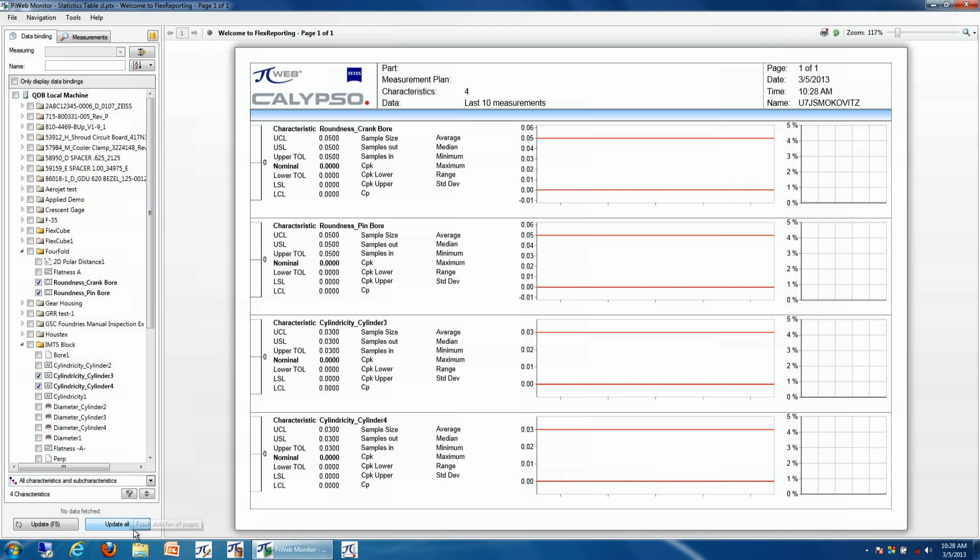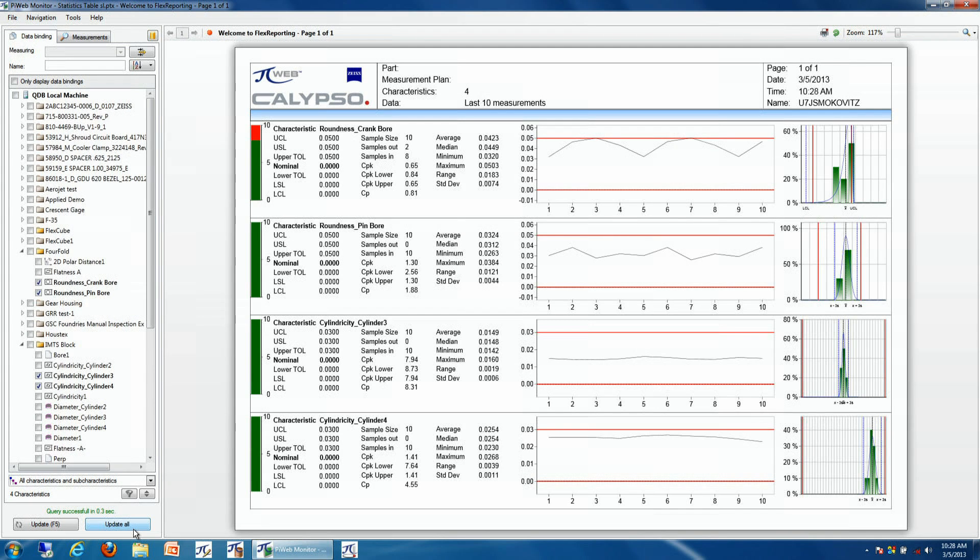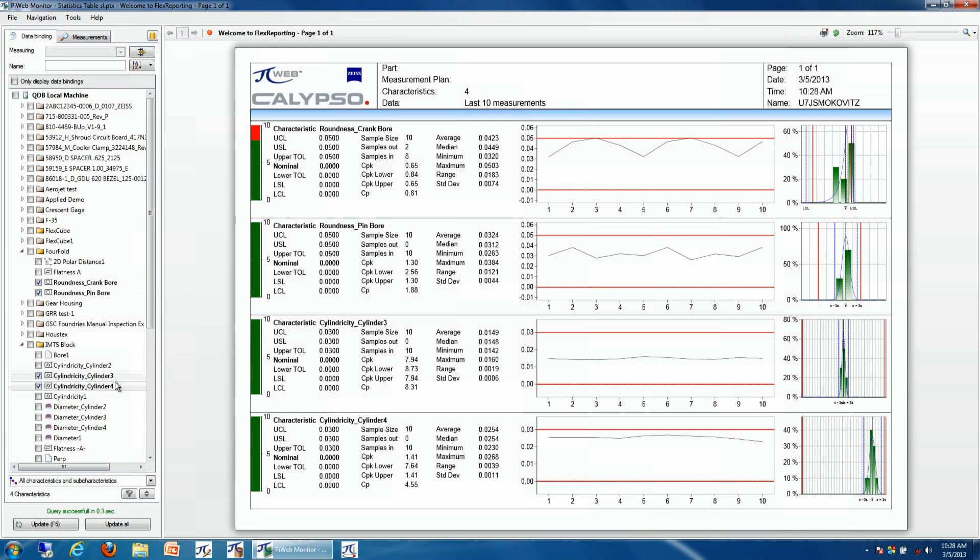Then we can update our results, and this will pull the last 10 measurements from these two parts representing these four particular characteristics.